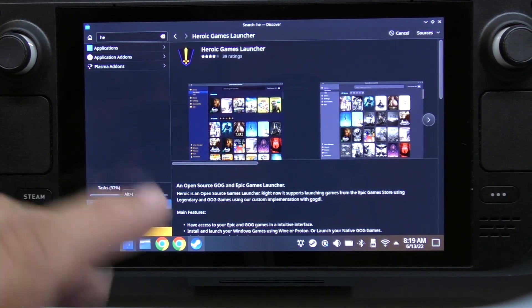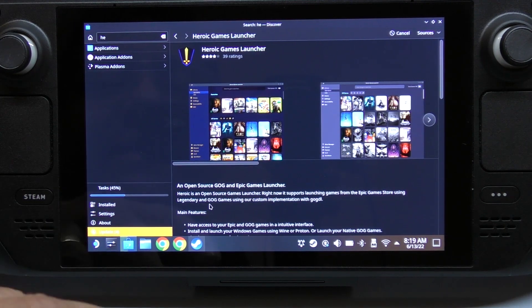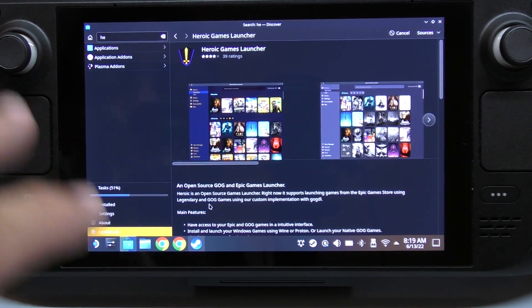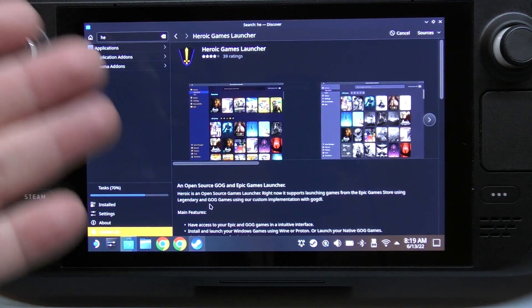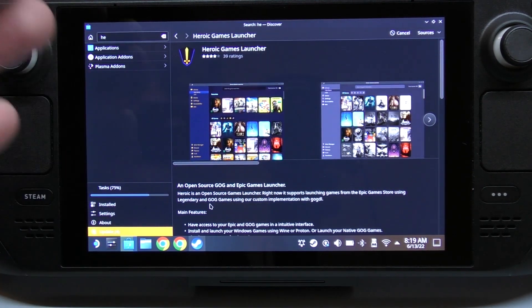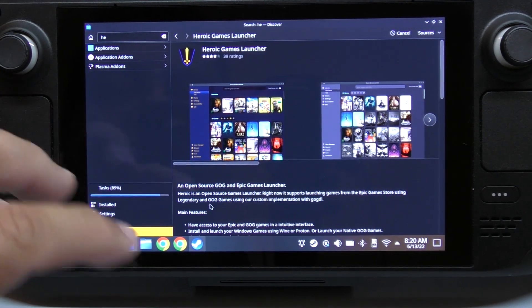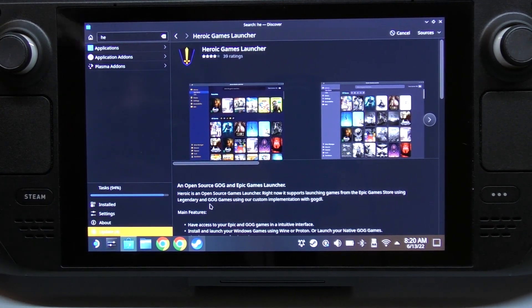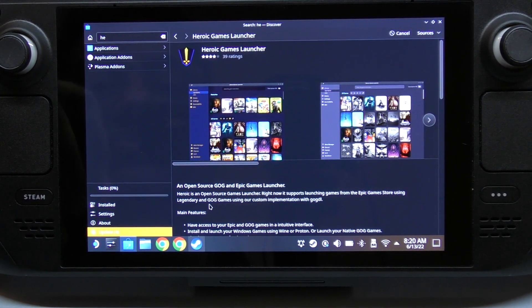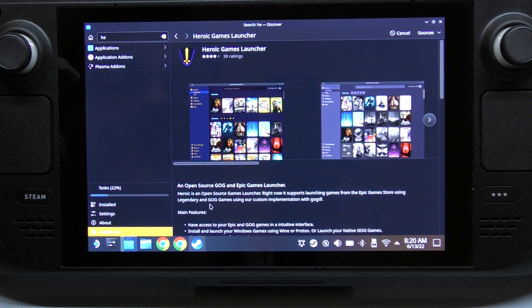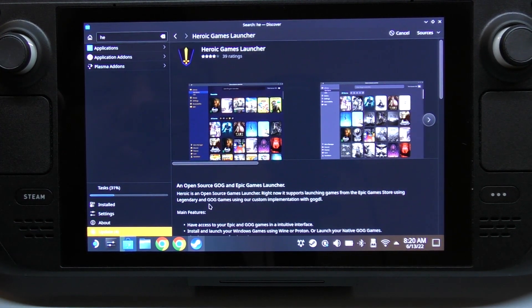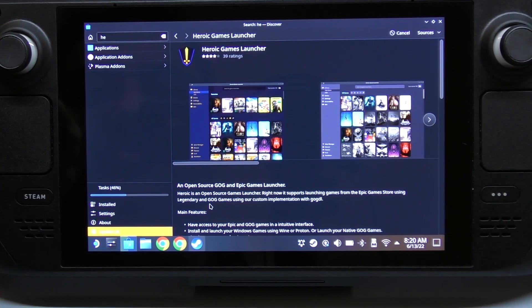Keep in mind if you have the 512 gigabyte version of the Steam Deck - this is the 64 gigabyte version - and you're just going to be playing games from the internal SSD, all you have to do is install this, launch it, and log into your accounts. That's it. But since I have the 64 gigabyte version, most of my games are going to be installed on the SD card I purchased.